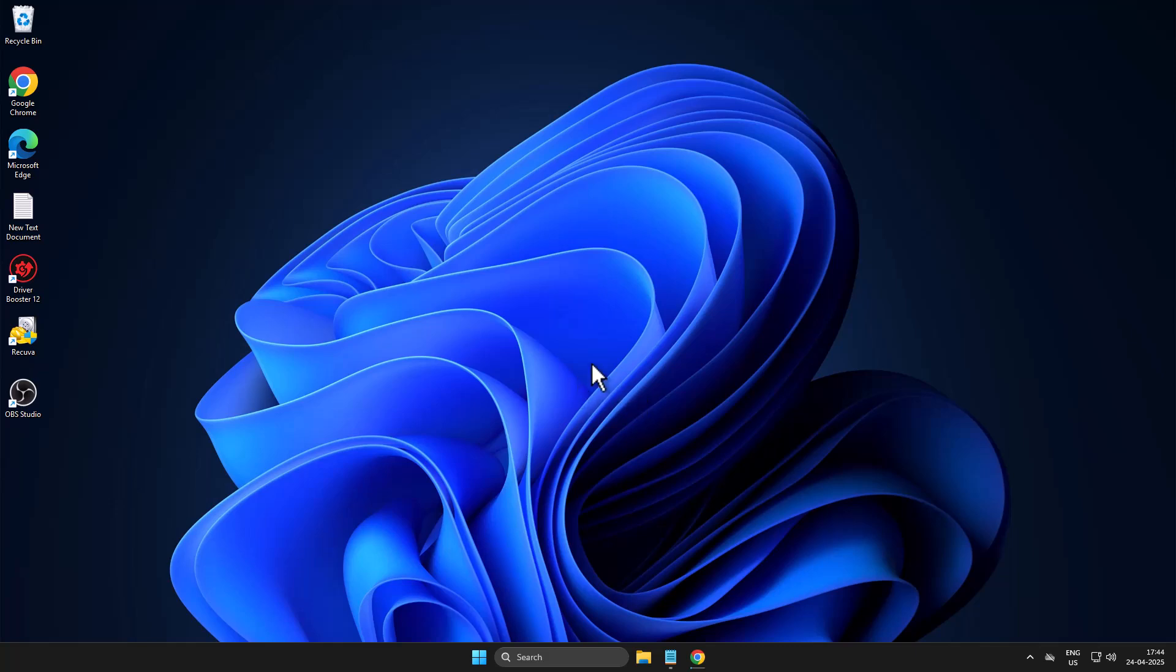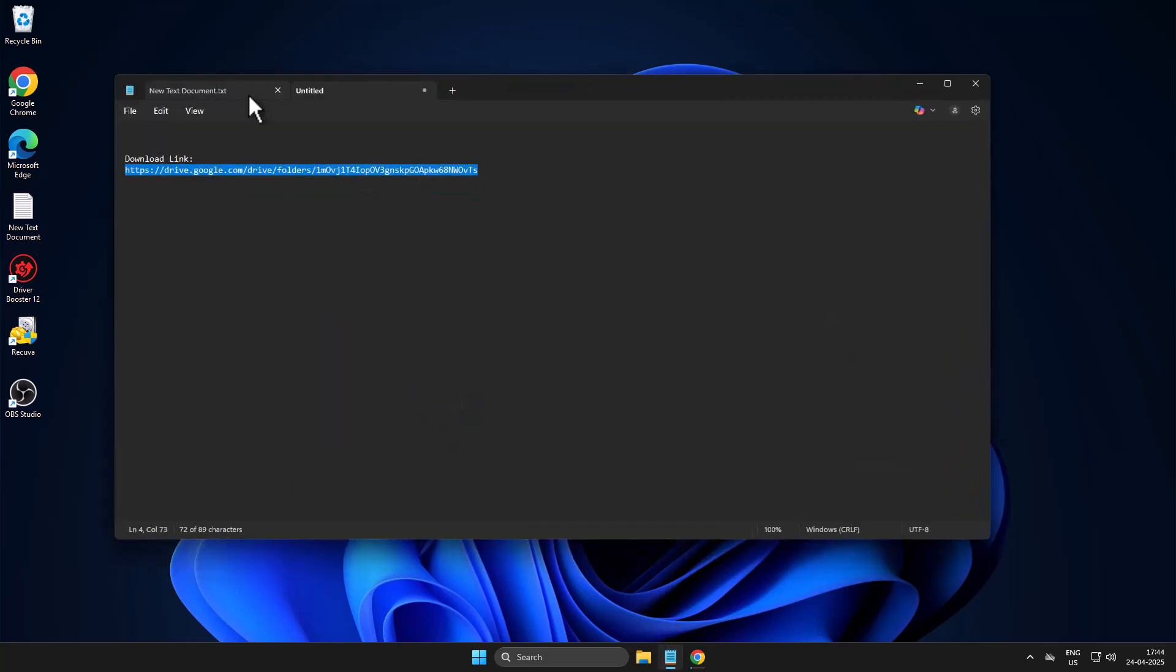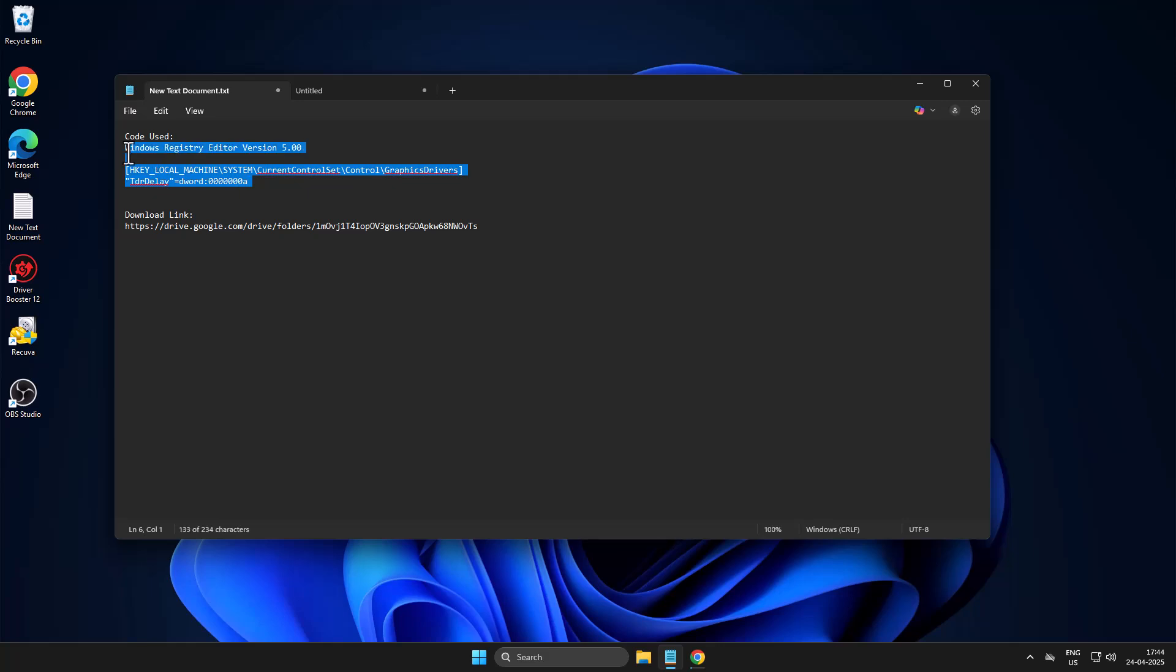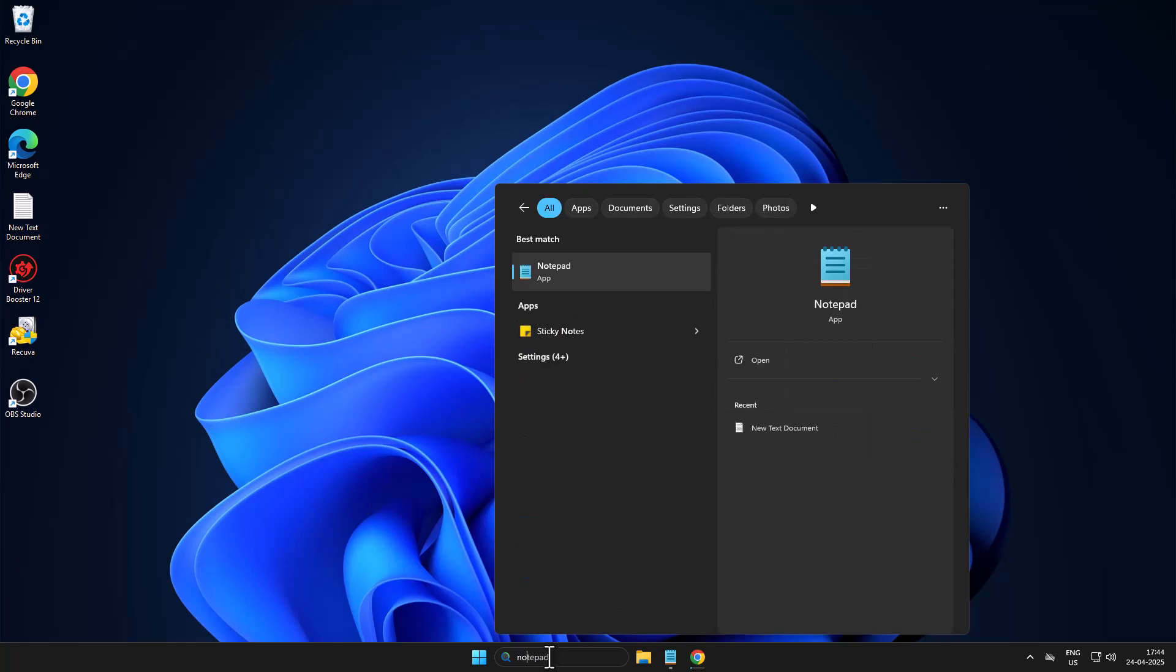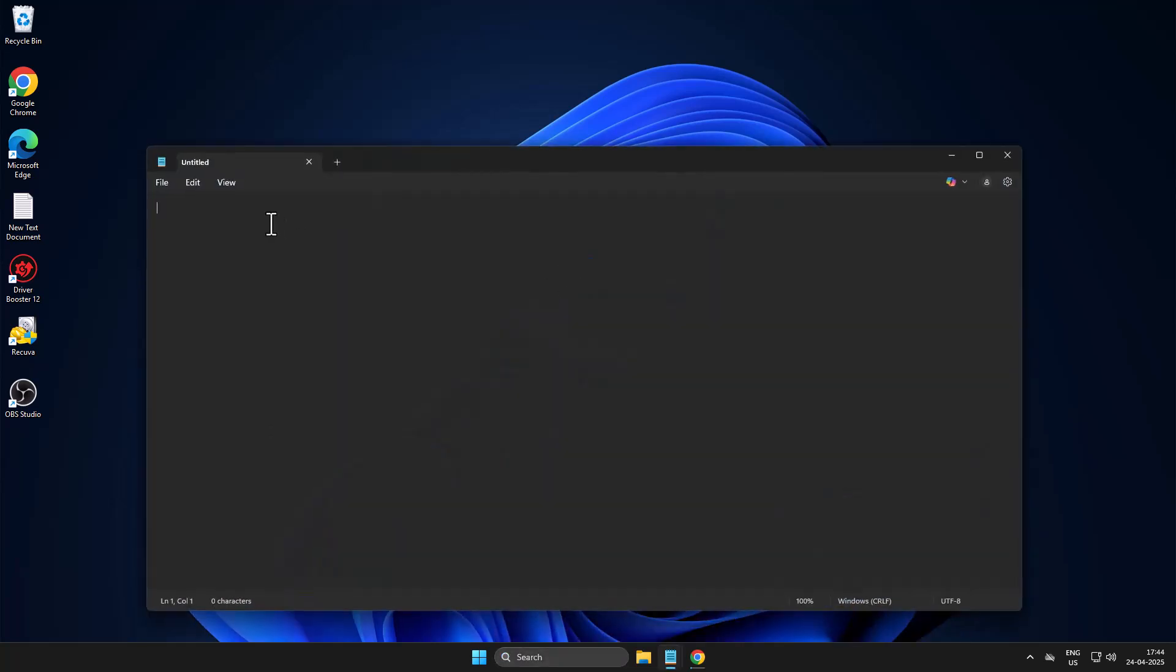If not, method two: you just need to check my video description for this code. Copy this code, then go to the search menu, type Notepad, click to open it, and paste.